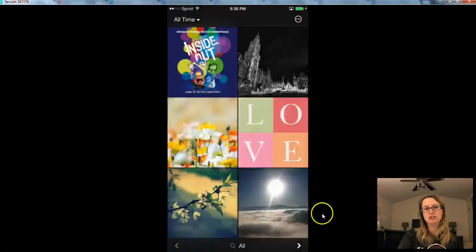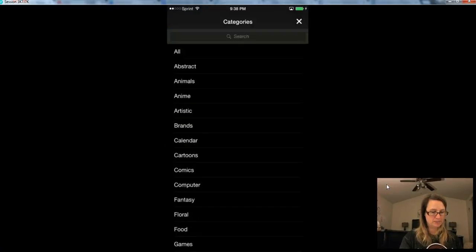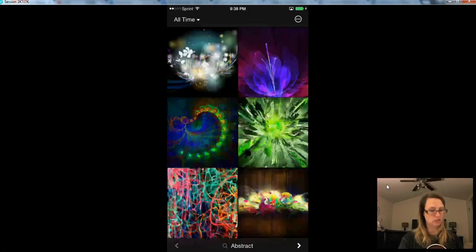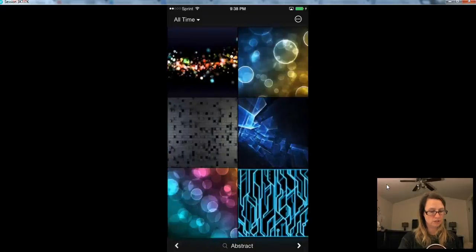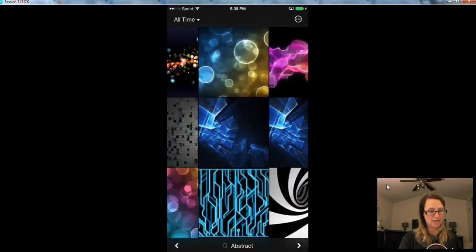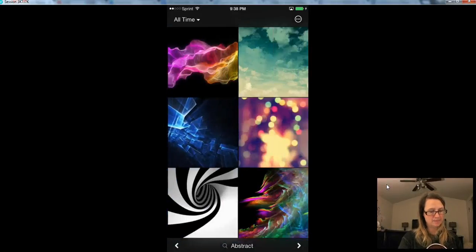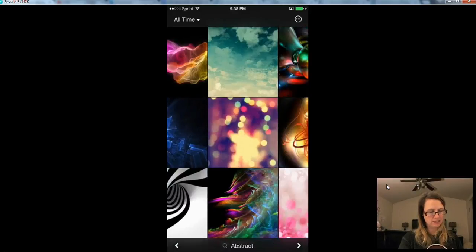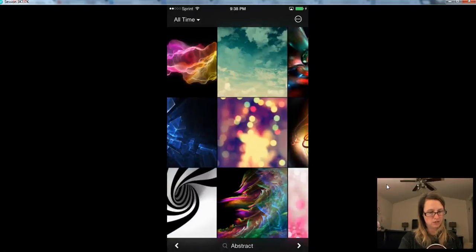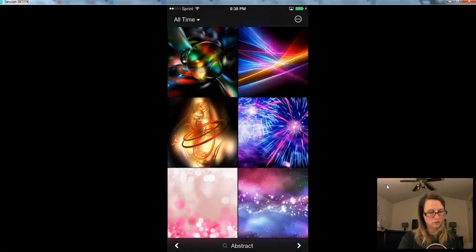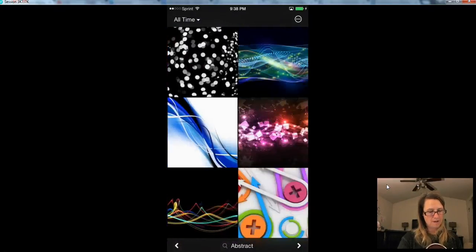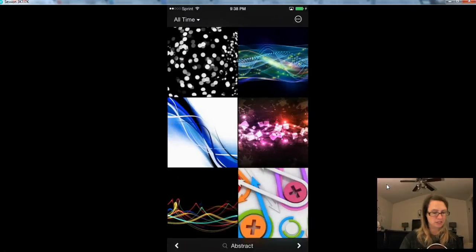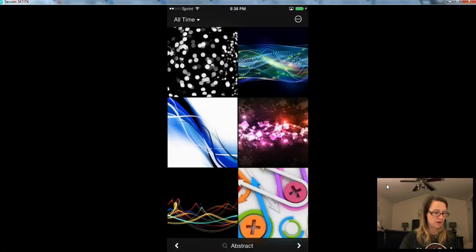And once we get it open here, I can show you an example of some of the things that we have going on here in HD Wallpapers. So this is under the abstract category. And I just love these images. They're so cool and colorful. Really just get your mind going, thinking about the different ways that you can use these to create awesome posts on Instagram.